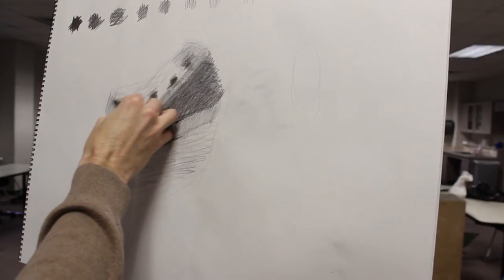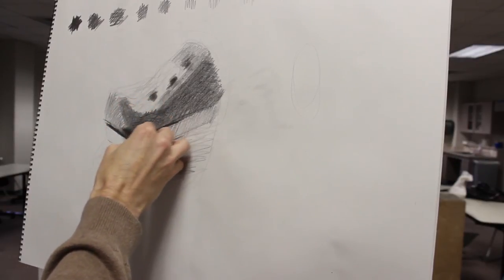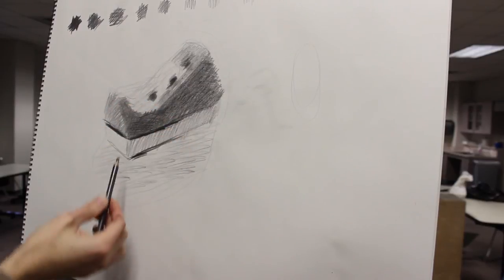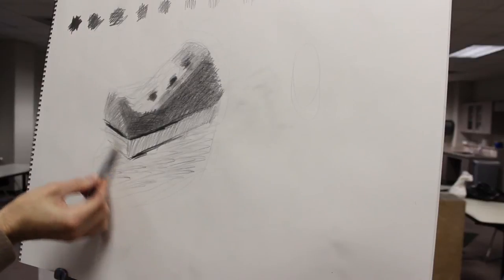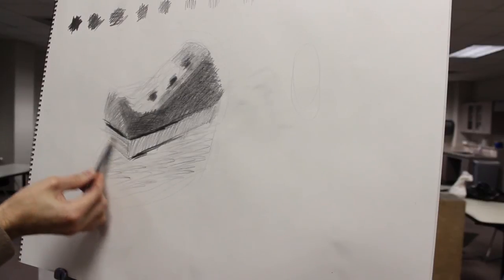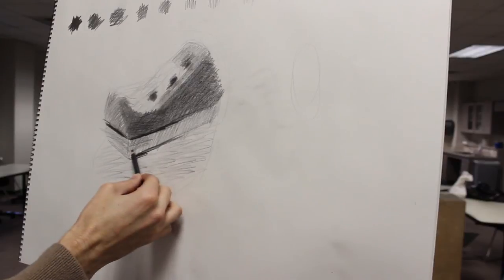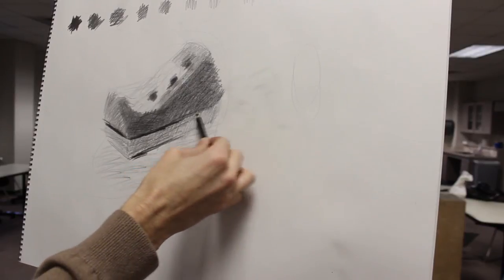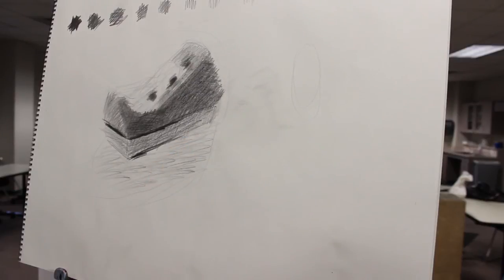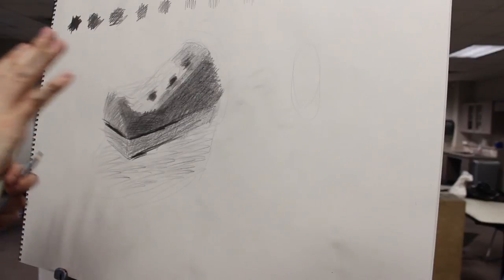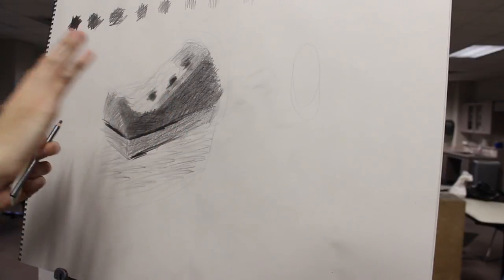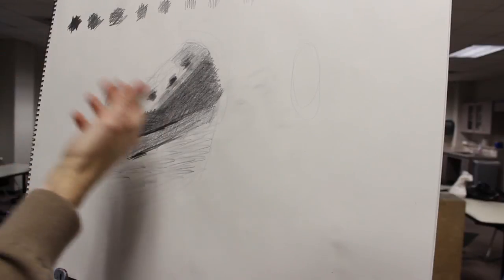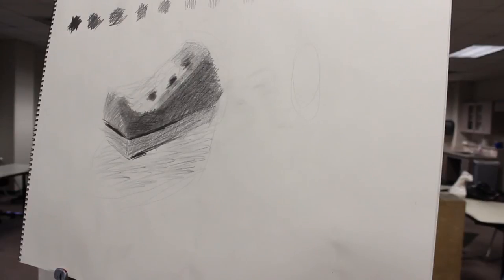From here you just spend many many hours slowly approaching the value, and eventually you get there. I could work on this drawing probably for 10 or 20 hours incorporating background and stuff like that. Then you work a value a little too far and then you bring it back, and you work it too far and bring it back. You just do this back and forth play with the value and stay loose, not really committing anything until the very end until you're really happy with it.